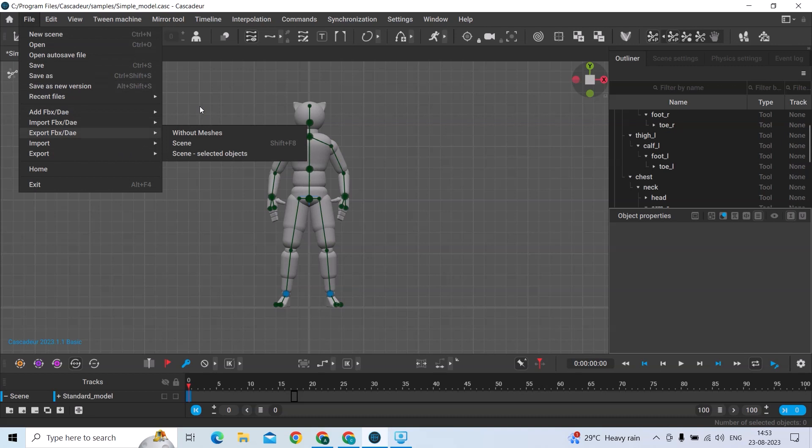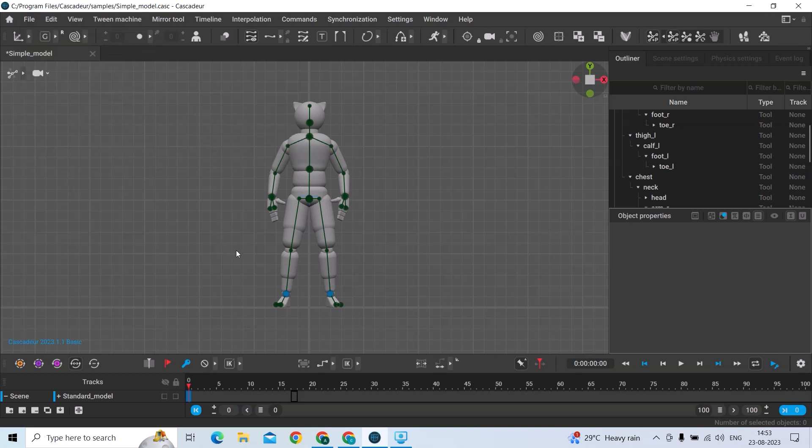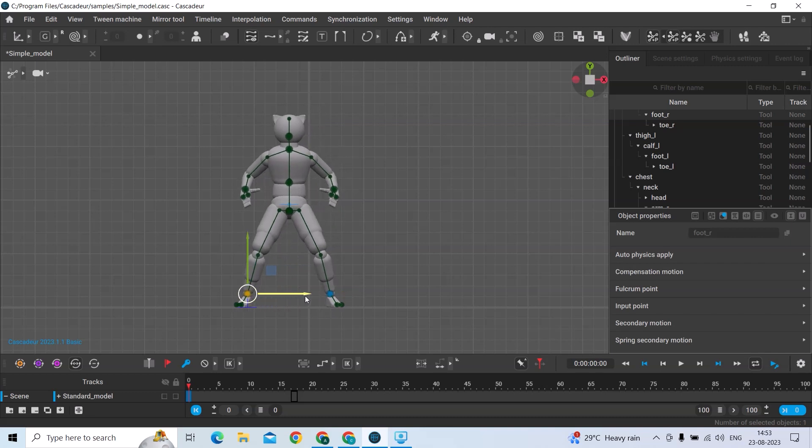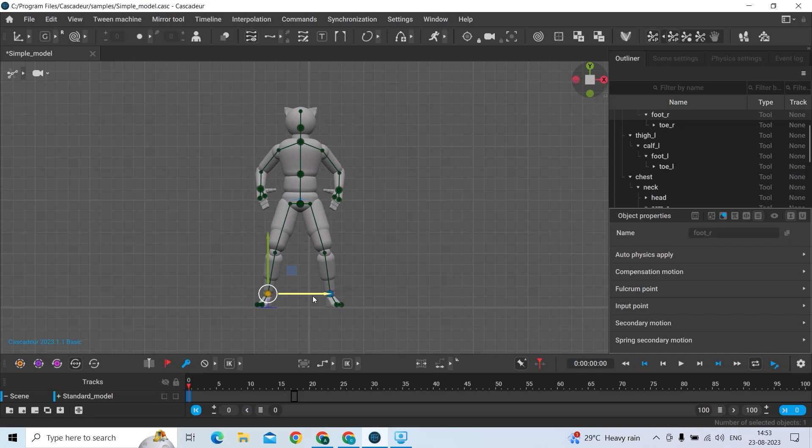Import and Reference Video. Here you can see there are some wood walls. If you select them you can move them, and if you want to rotate them you can press E. To go back to moving you can press W.